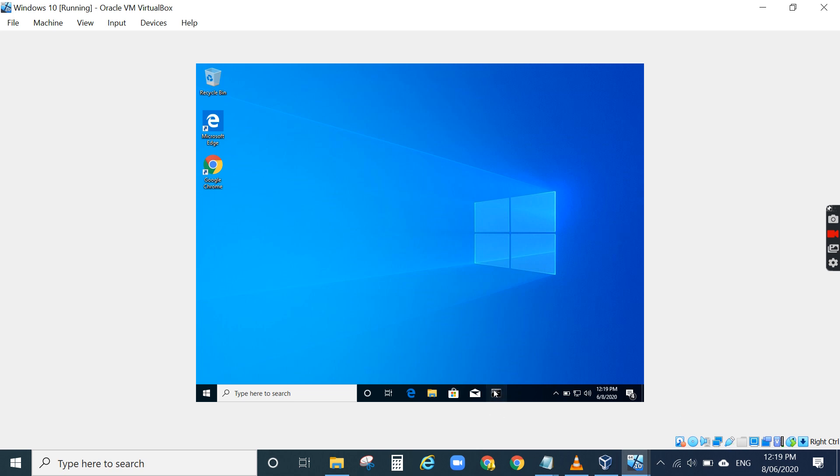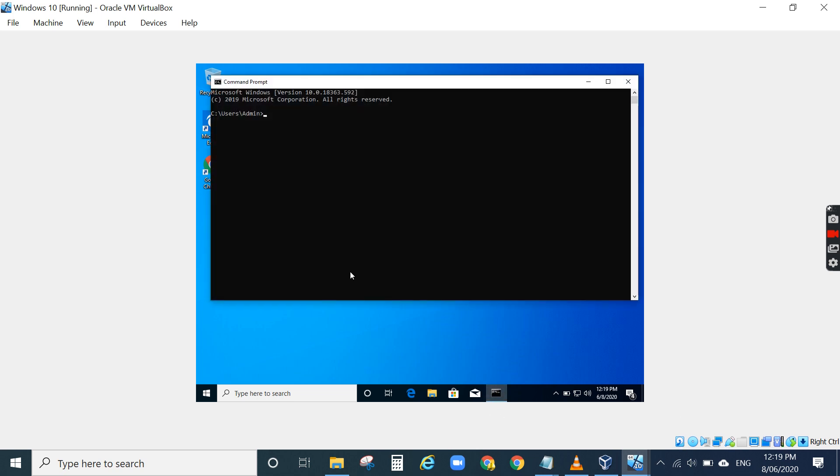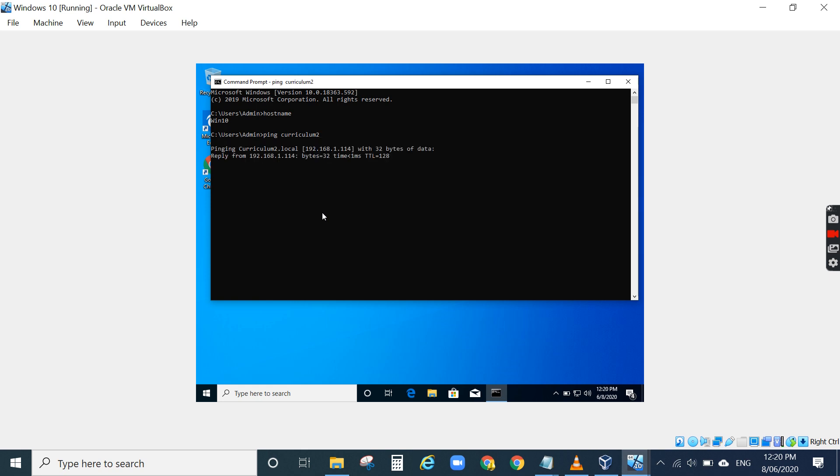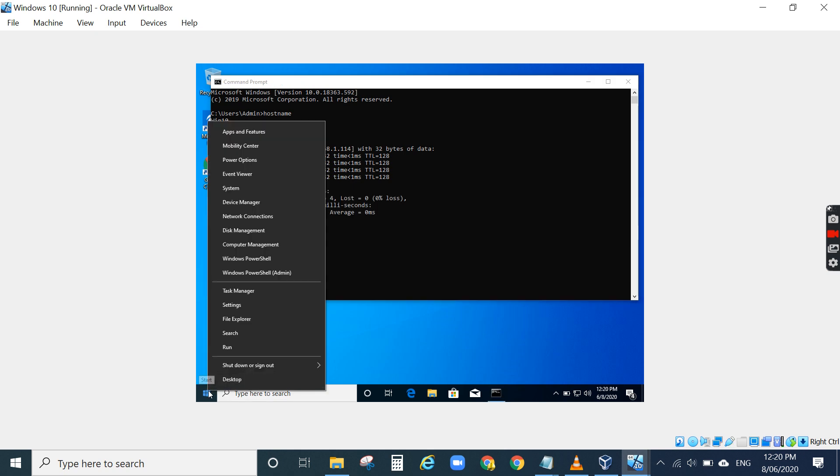If I go to CMD, the name of the Windows 10 is Win10, so I can ping my server. Curriculum2 is the name of the Windows 2016 server, so I can ping them and connect to them if I want to.